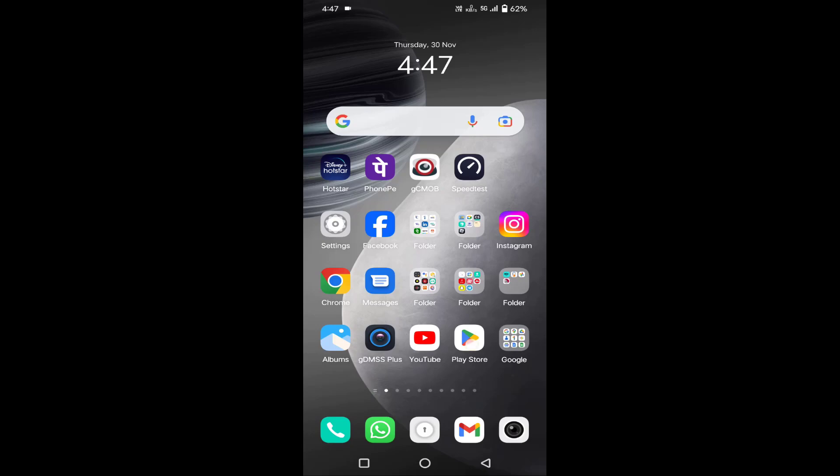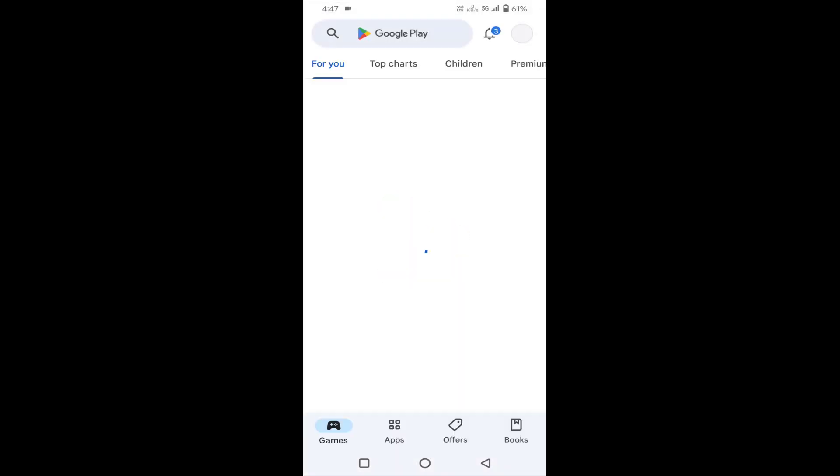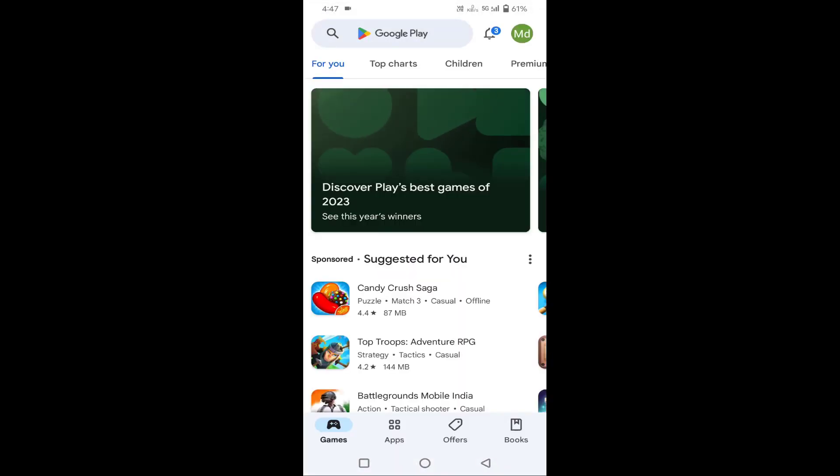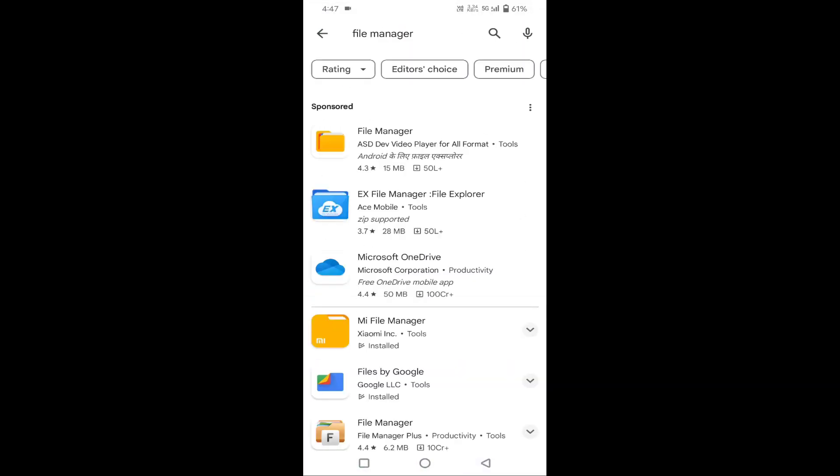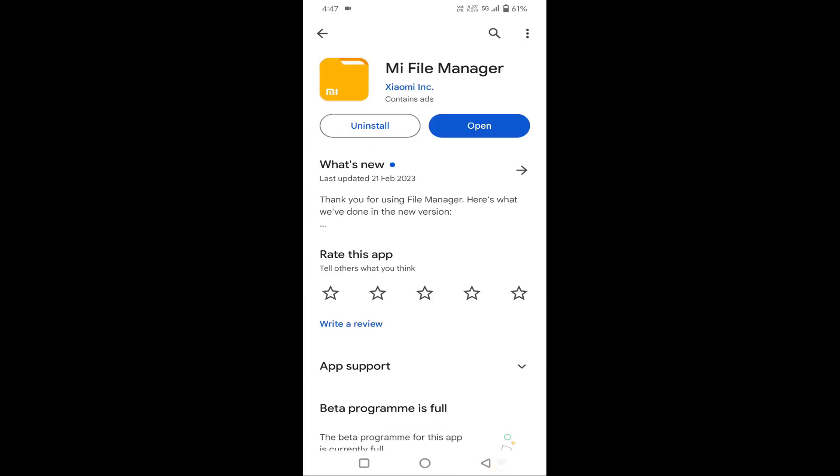If you're seeing file folder no items found error in your Android, I'll show you how to fix this issue. First of all, you just need to open your Play Store, then search for file manager. Find your file manager and if there is any update pending for it, then update it from here.